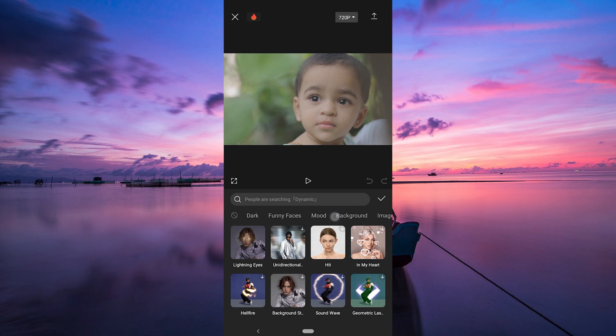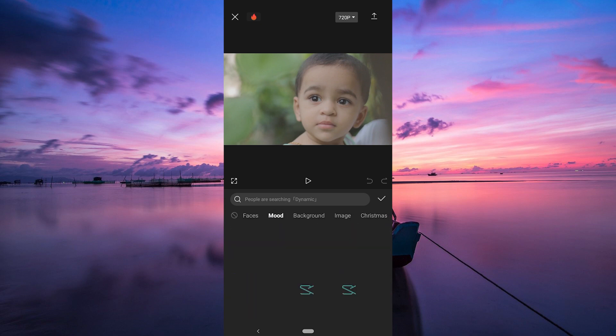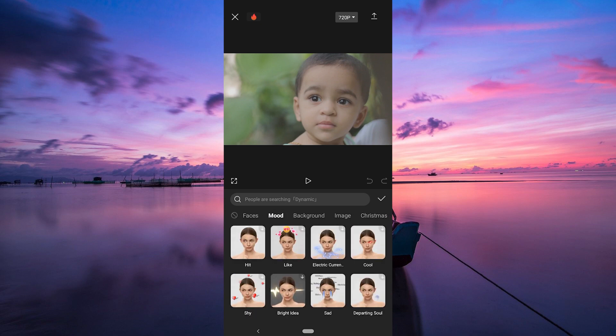To find face filters like sad, joy, or confused, scroll through the categories and search for mood. Here, you'll find a variety of facial filters.